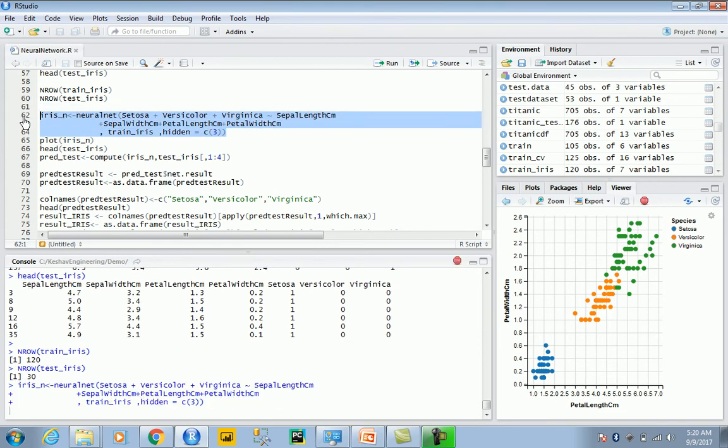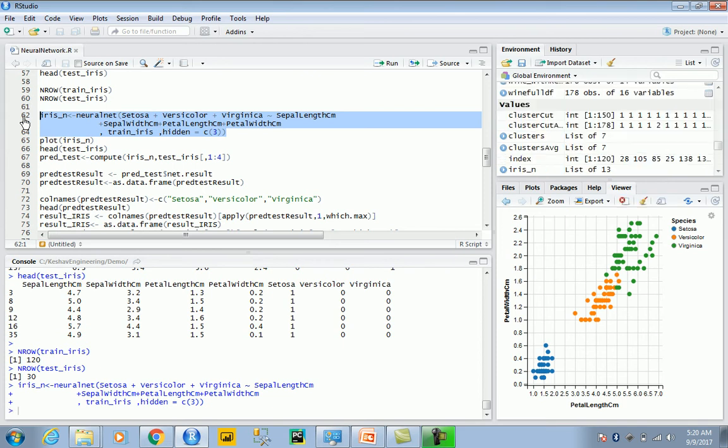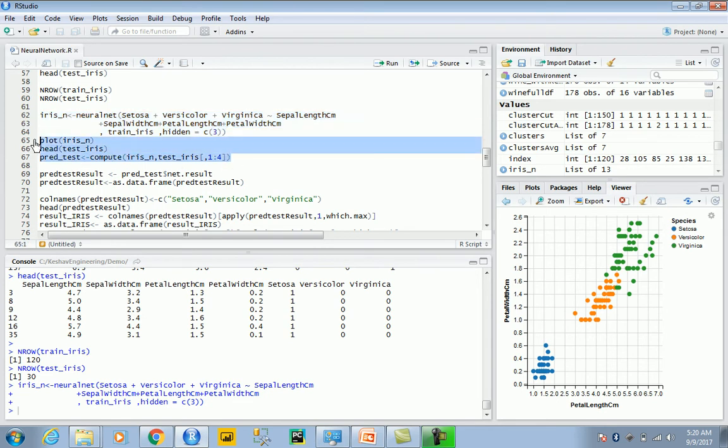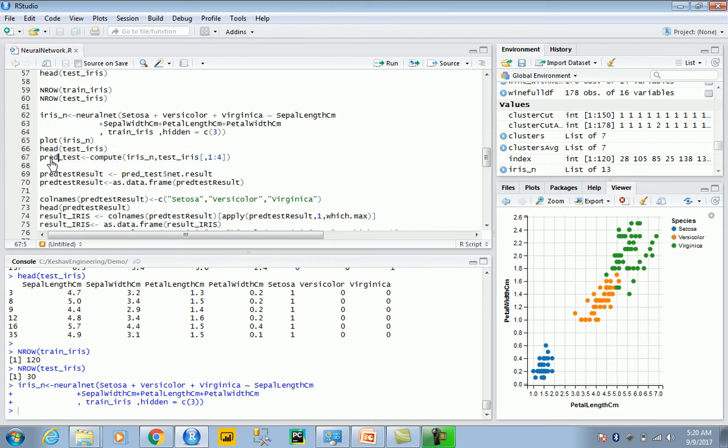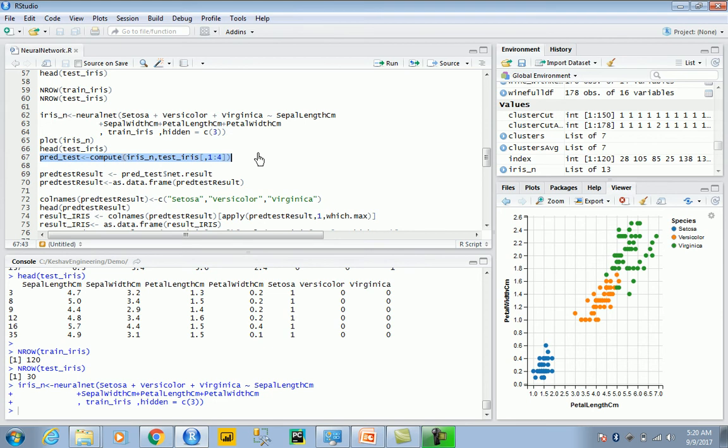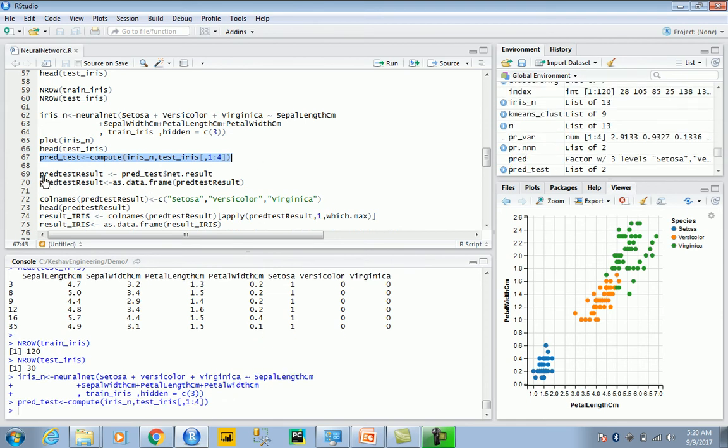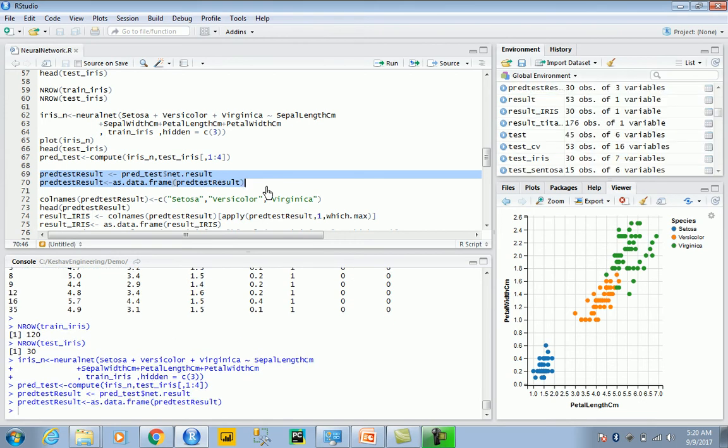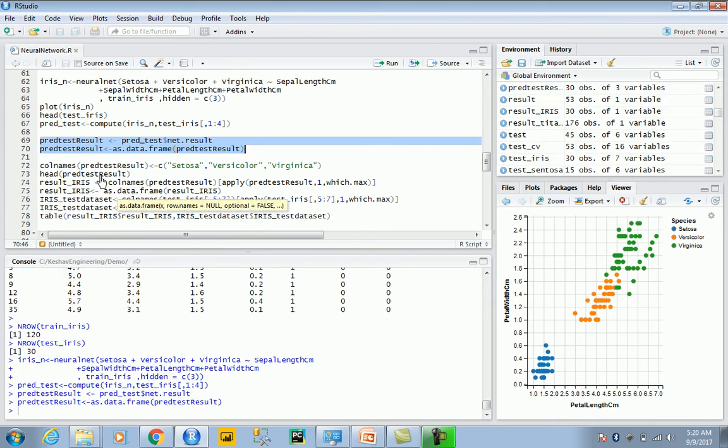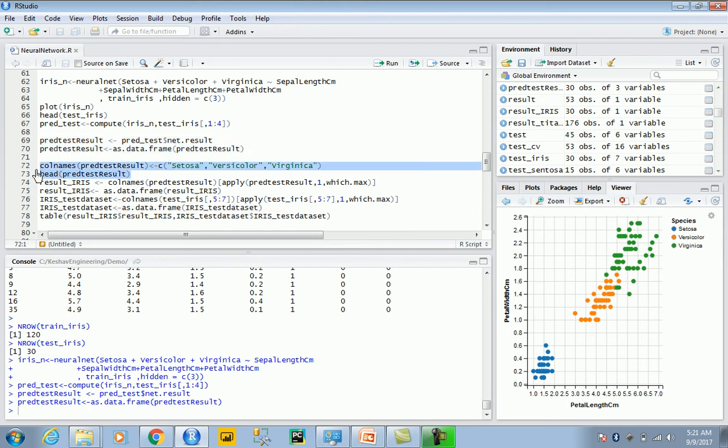Your neural net should converge—that is the most important part. If your neural net doesn't converge, the results would be ambiguous. So we have been able to train it. Once you've trained it, let's take a look. We will try to compute the results as a data frame. We will add the column names and then take a look at the results.